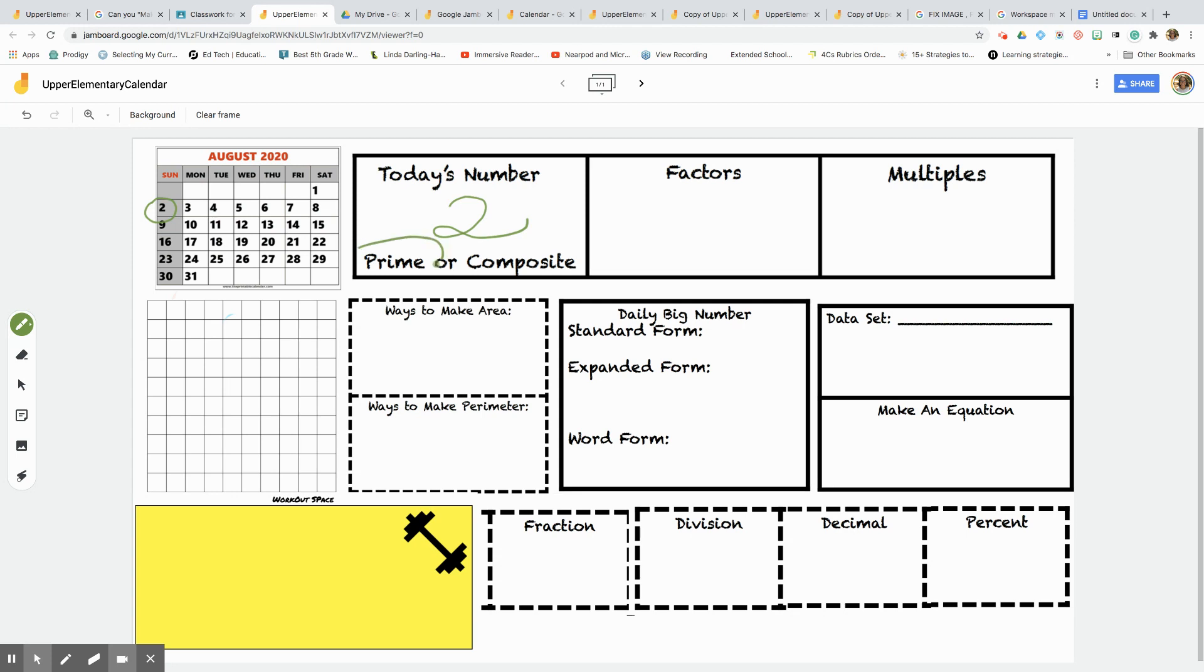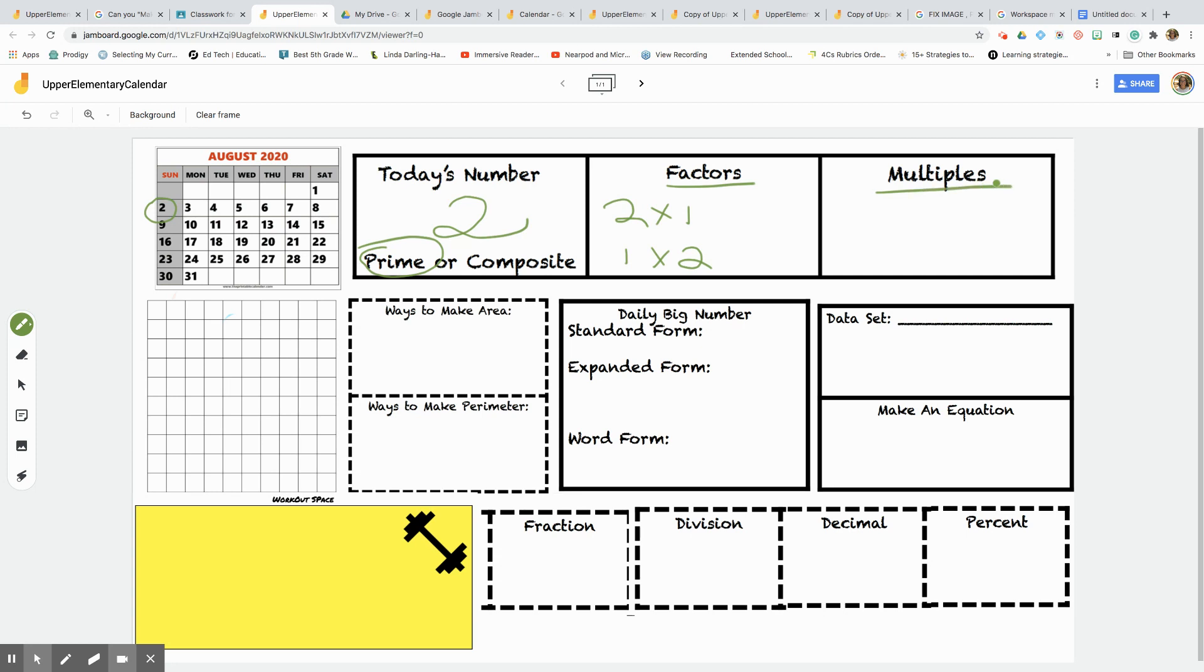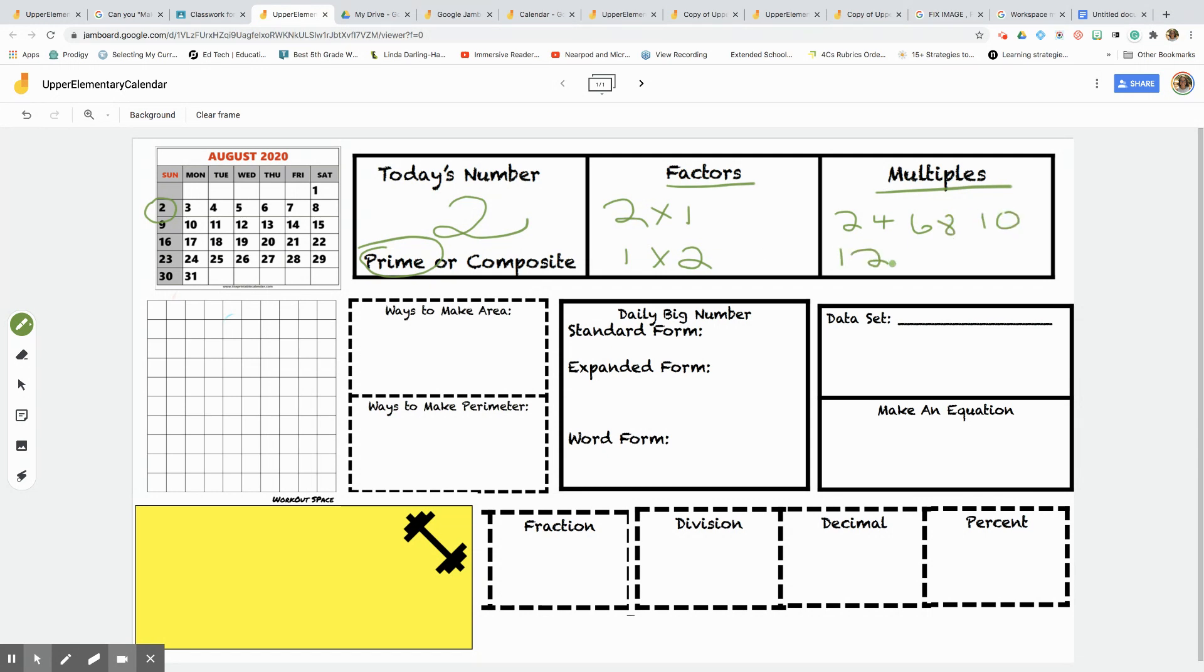All right, now that I know it's a prime number I can start thinking about those factors, which are my facts, two times one. That's a factor, right? You can also say one times two. And now let's go into the multiples. I always think for me personally it helps, multiples we multiply. So when I multiply by two, what are the products? Two, four, six, eight, ten, twelve, and so on and so forth.